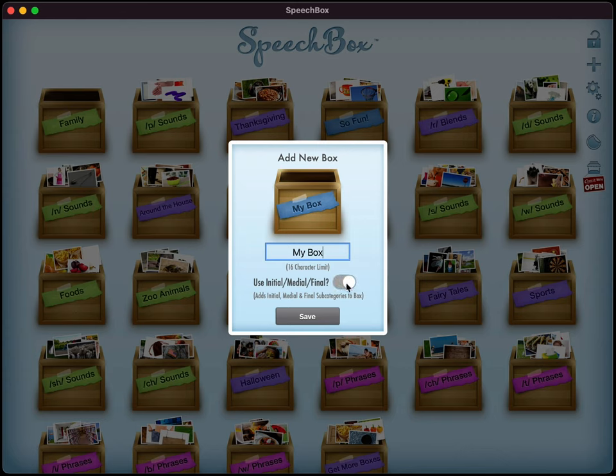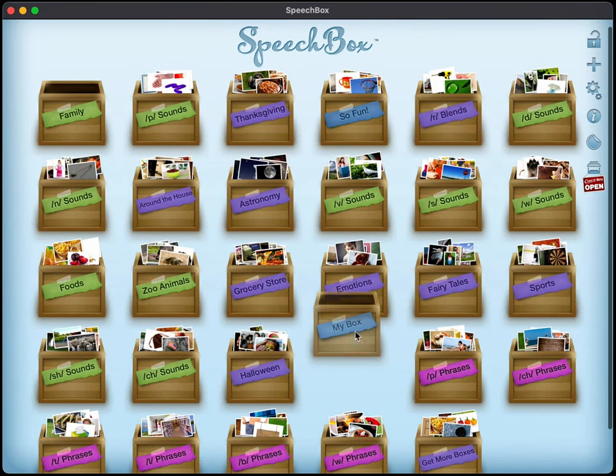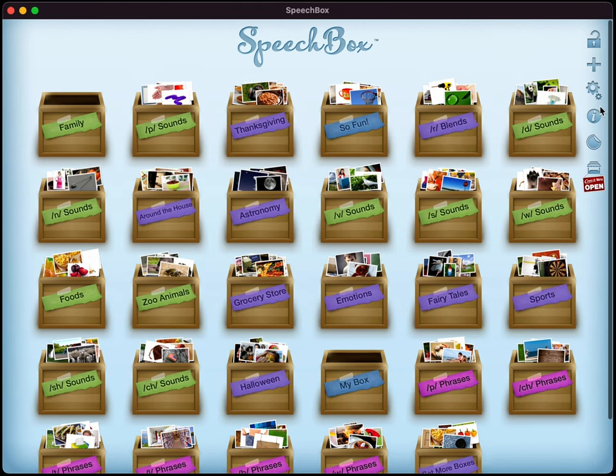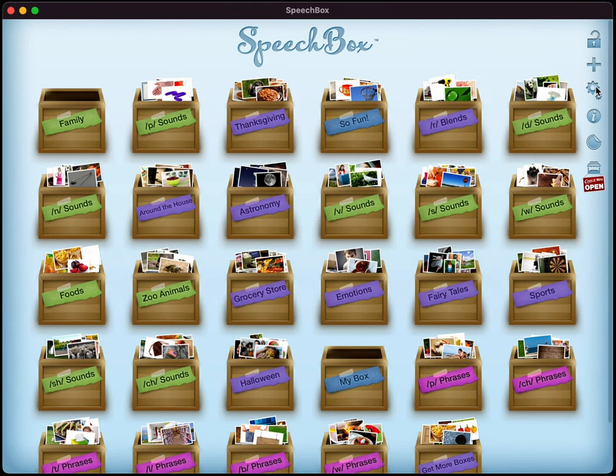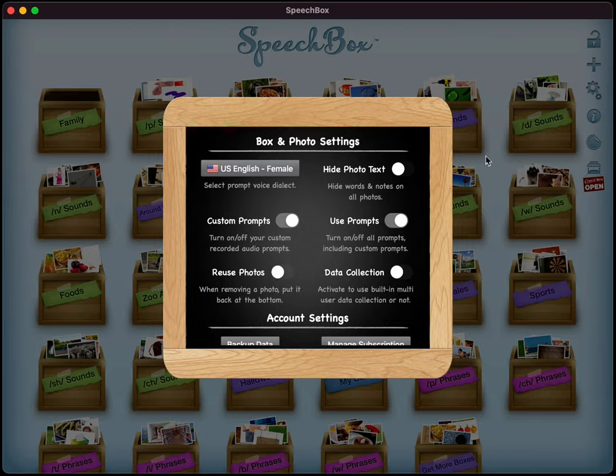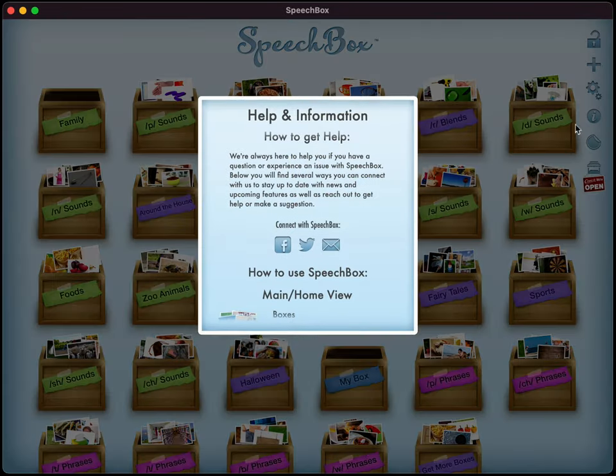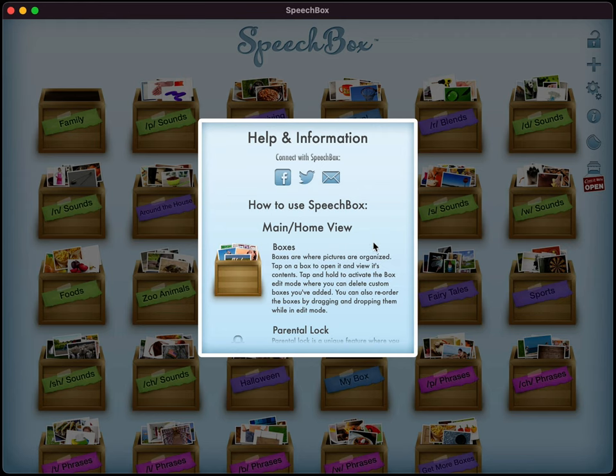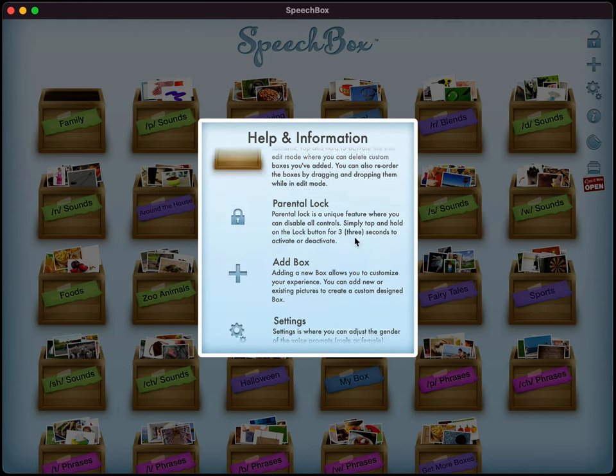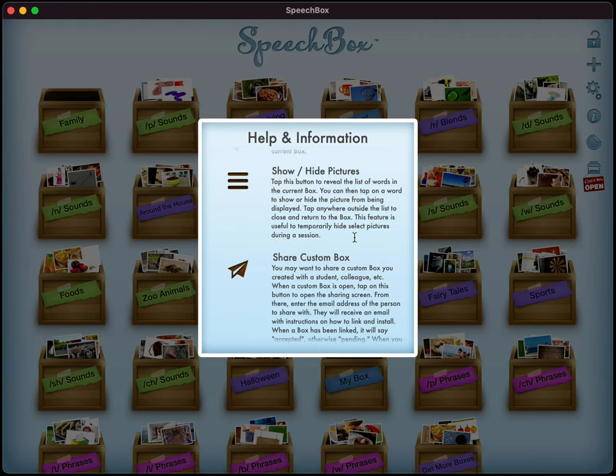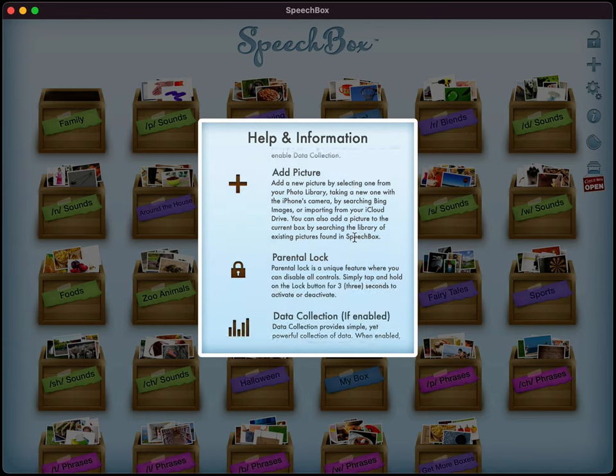And then you have the option of using initial, medial or final, or you can just have it as a generic single category box. We'll save that. And you can see that my box is now on interface. And then you have another entry into our settings, which you can tap right there, that little gear icon. And then we have the little eye icon, which is how to get help and information. And it'll give you a pretty good overview of how to use things in speech box.